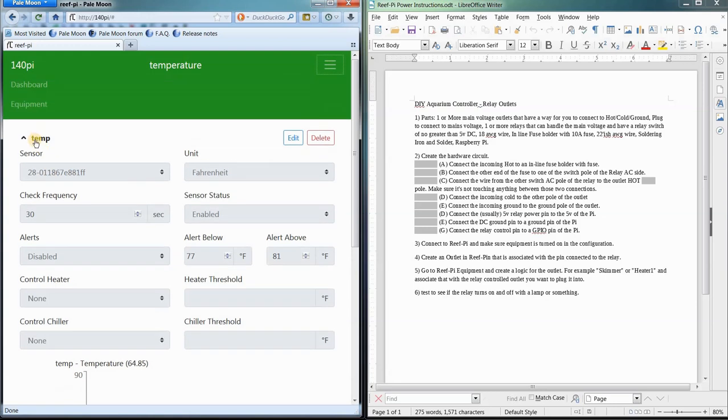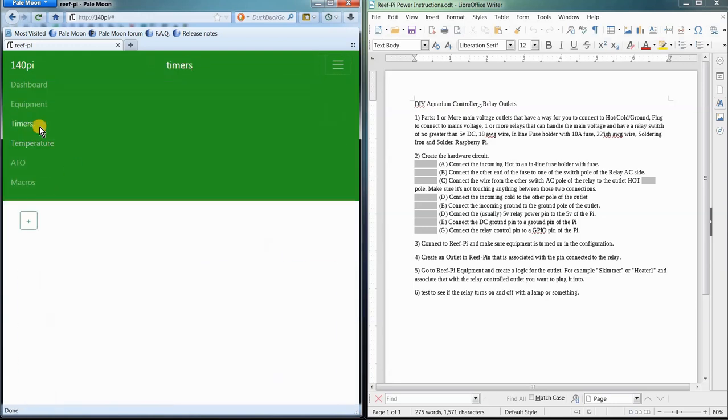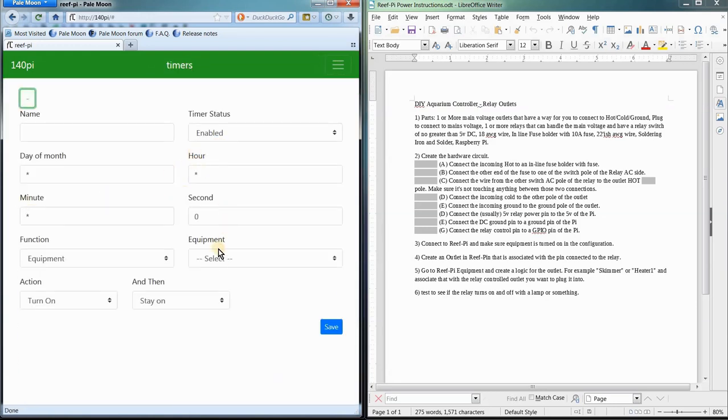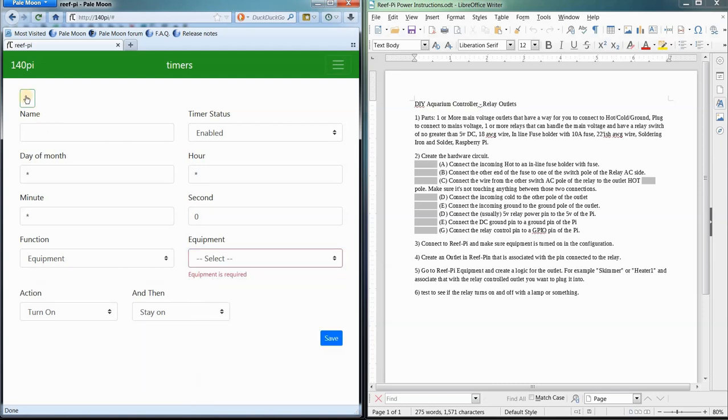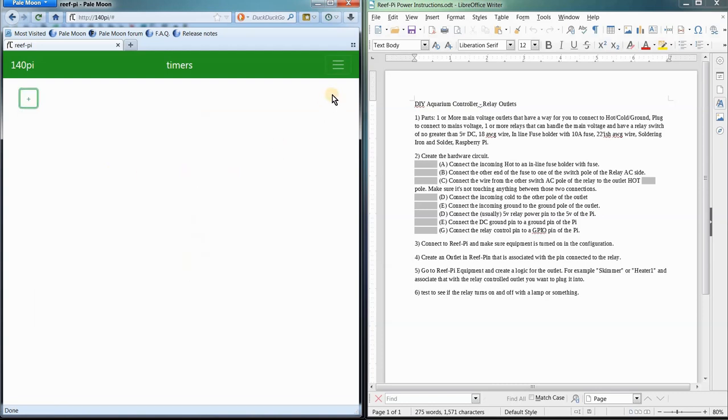Or, say, maybe a timer. You want to add a timer and then which piece of equipment is this timer going to control. So, you can add all sorts of ways to manipulate and control that equipment in your ReefPi.